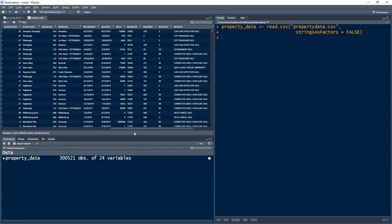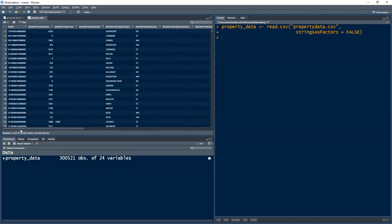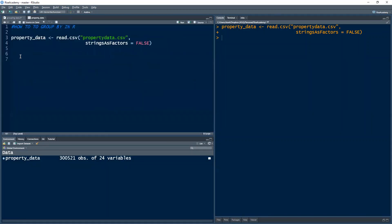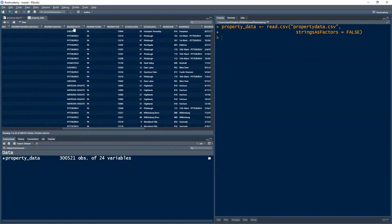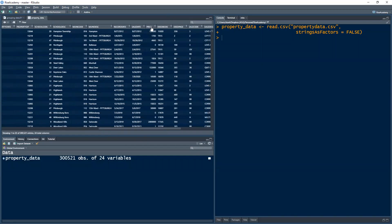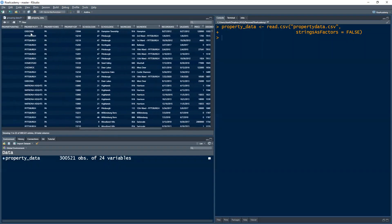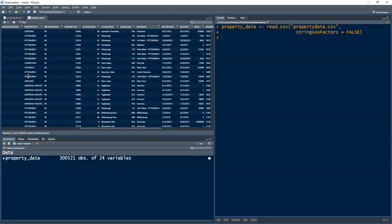I'm going to upload this into GitHub and I'll leave the link so that you can download it and access it if you want to. So first, I want to group this data using the aggregate function. Let me first explain what I want to do — I want to group using the property city column and I want to know what is the mean price based on each property city. So how do I do that using the aggregate function? That is the first function we'll look at.